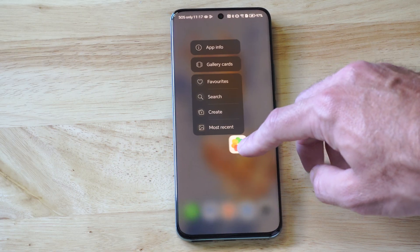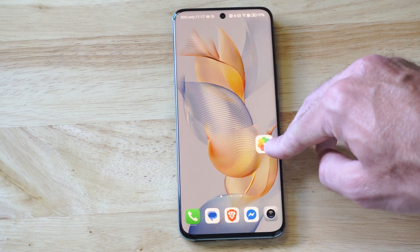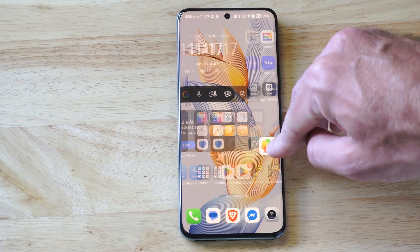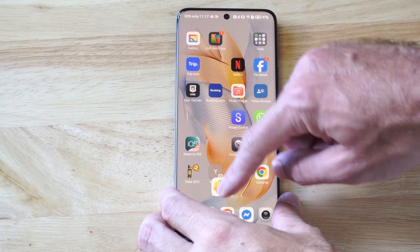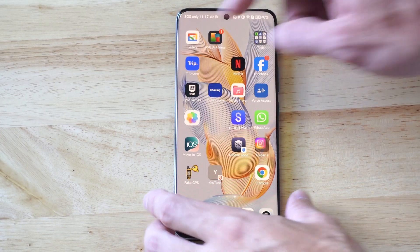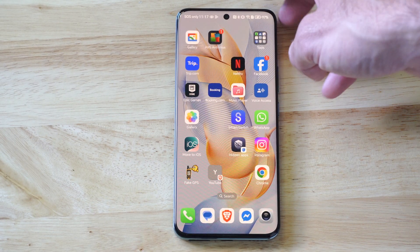I can just hold this down and then move it to my main screen. If I have an open position somewhere, I can actually just drop it there and move it to my home screen.